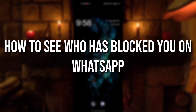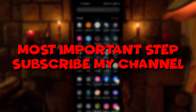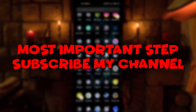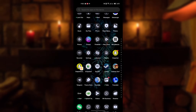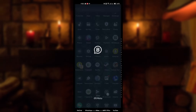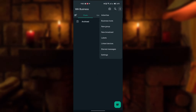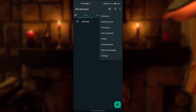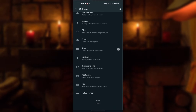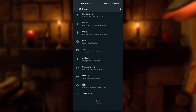The topic is how to see who has blocked you on WhatsApp. First, subscribe to the channel, then open WhatsApp. Go to the three-dot menu, go to Settings, go to Help, then go to Contact Us.